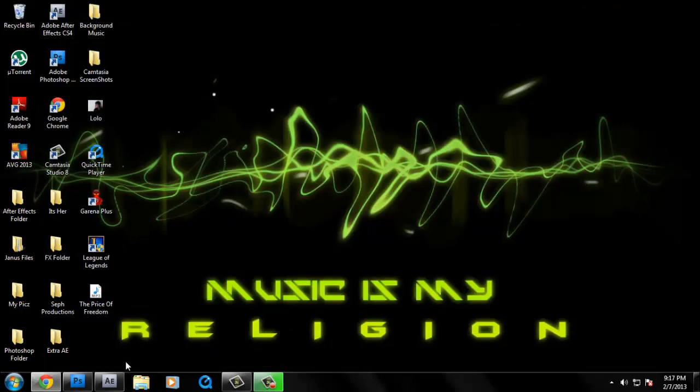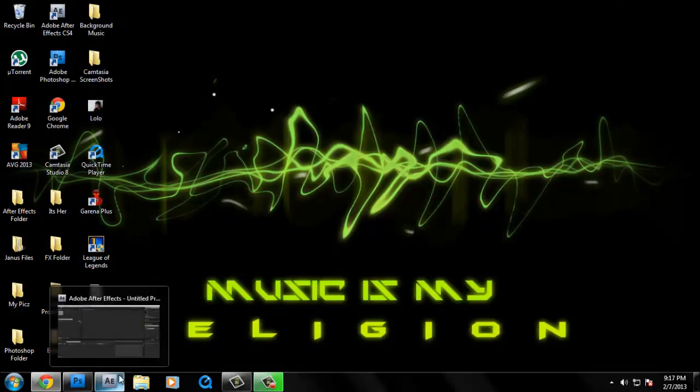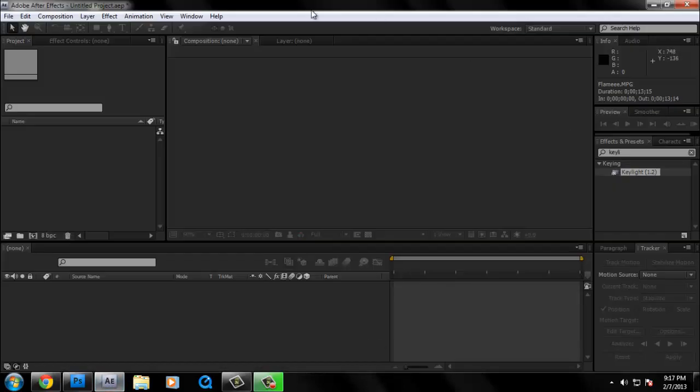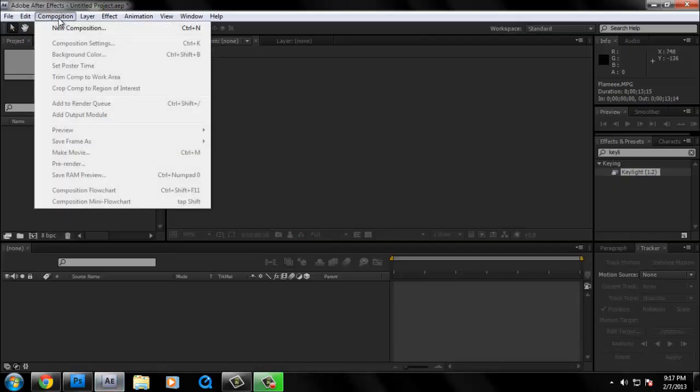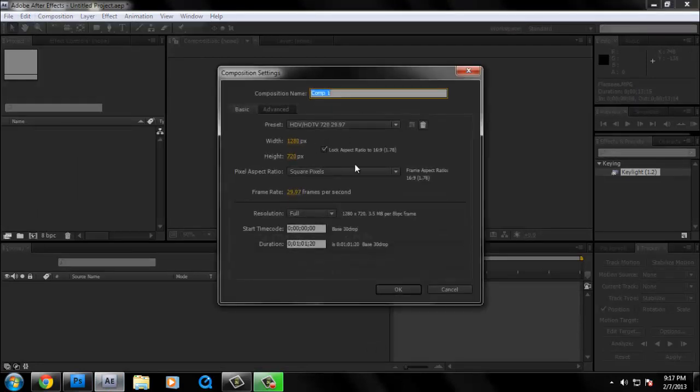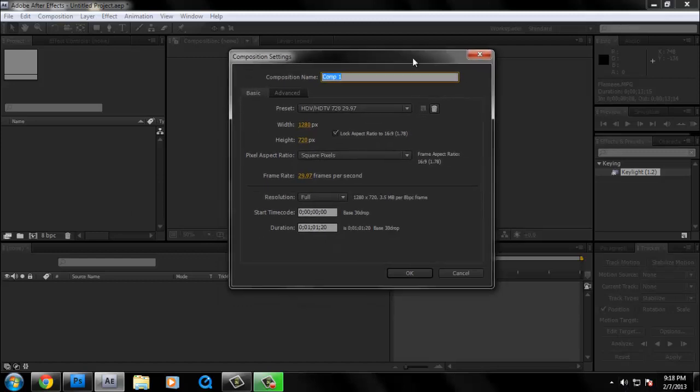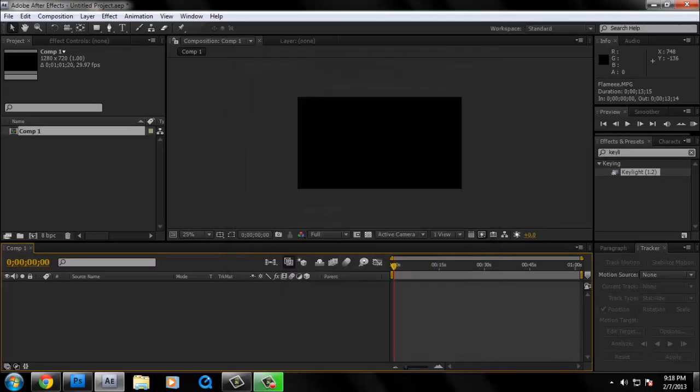First, you're going to open After Effects. Make a new composition. I'll stick with my old settings: 1280 by 720, square pixels. Or you can do 59.97 frames per second if your clip was shot at 60 frames per second. So I'm going to hit okay.